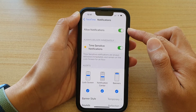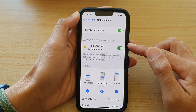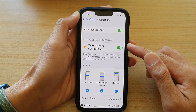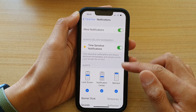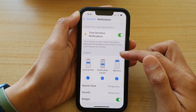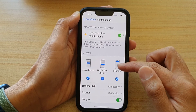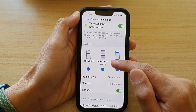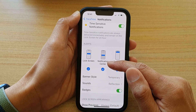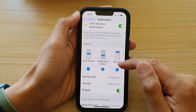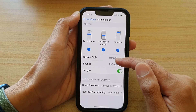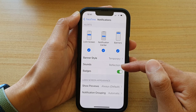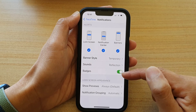Now, once it is turned on, you can change time-sensitive notifications. You can change the alerts type, whether you want to show on lock screen, notification center, or banners. And you can change banner style, sounds, and badges.